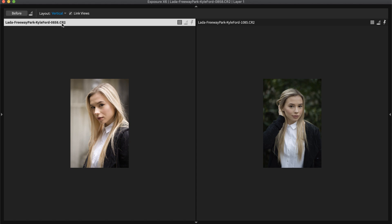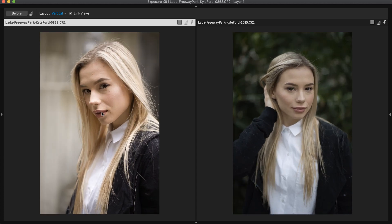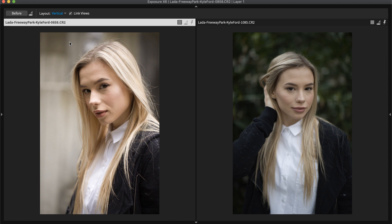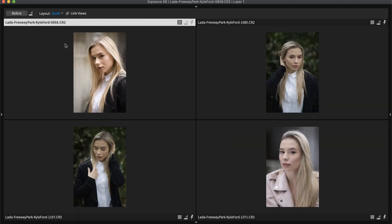If you have two shots, use Vertical to compare them side-by-side. Seeing them on the same screen like this is much easier than switching back and forth or looking at small thumbnails.